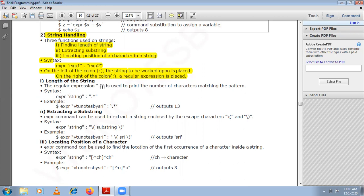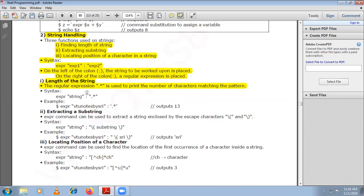To find the length of a string, the regular expression dot-star is used to print the number of characters matching the pattern. Dot followed by star means one character followed by any number of characters, effectively matching the whole string. So the syntax is: expr string : '.*' — this outputs the length. For a 13-character string it outputs 13.